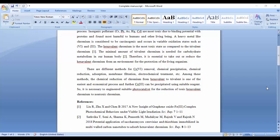In this tutorial, we'll learn how to cite references or bibliography in your research article.